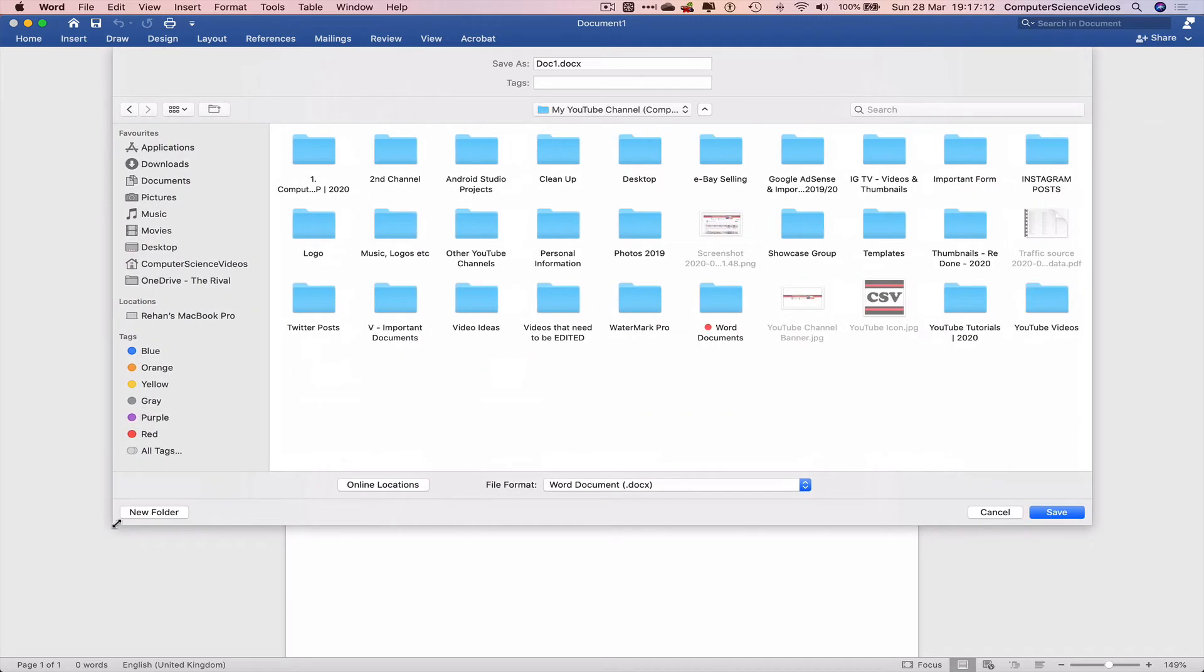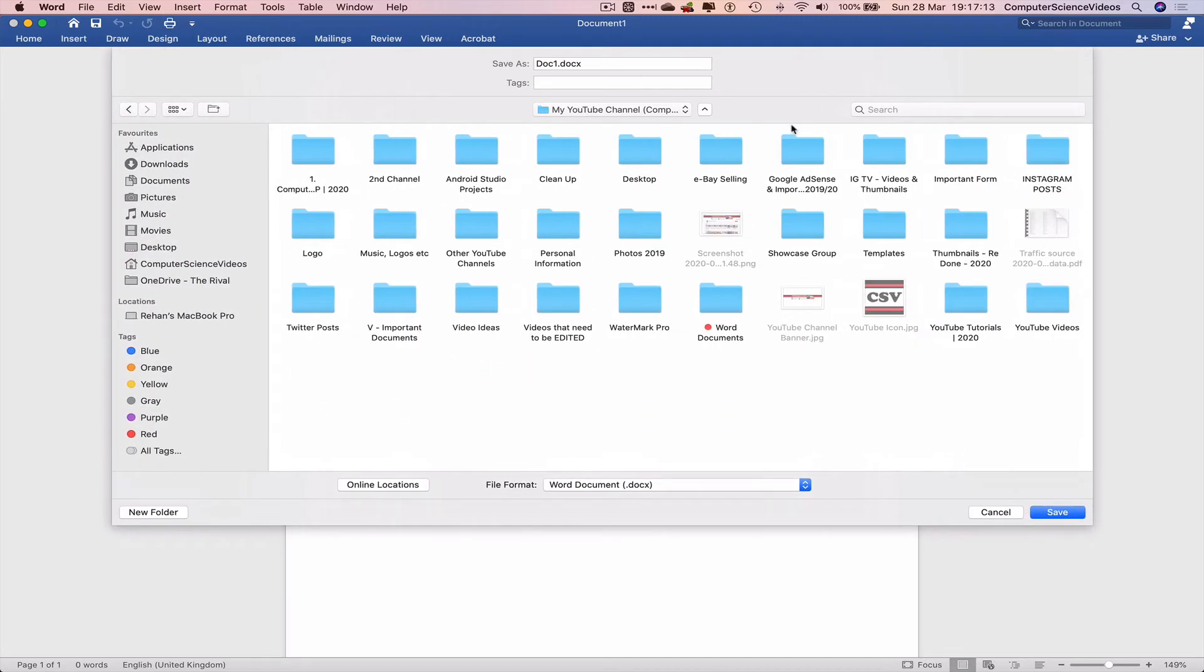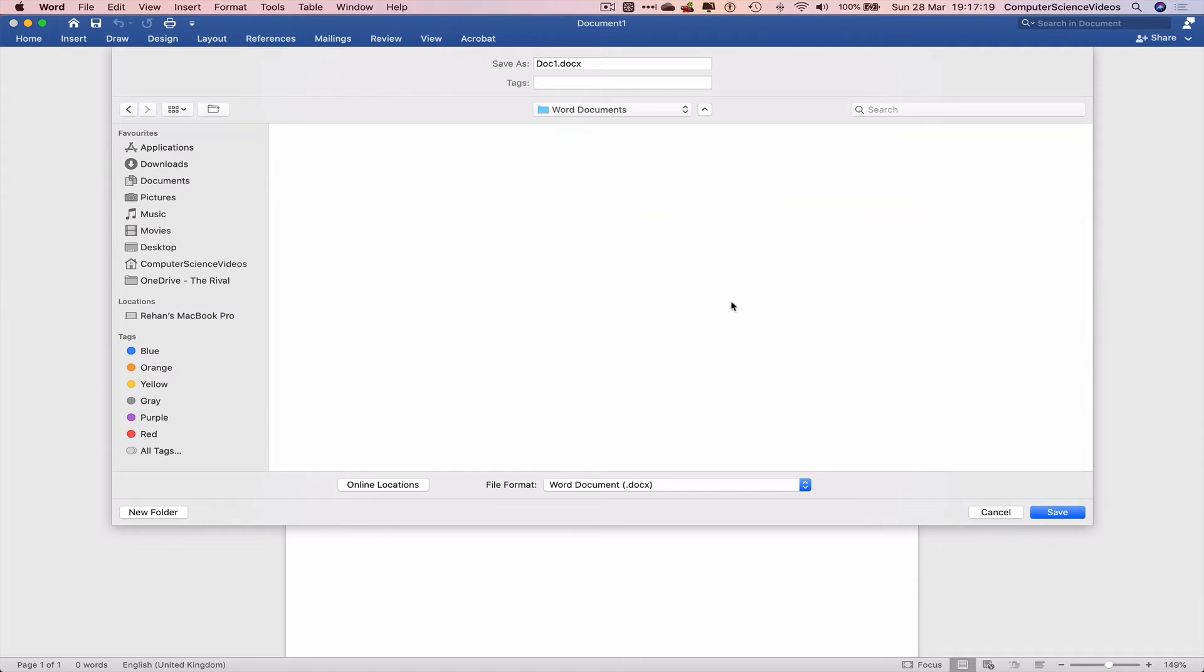Let's increase the size of all the folders so we can see them at the same time. Word documents. There we go.